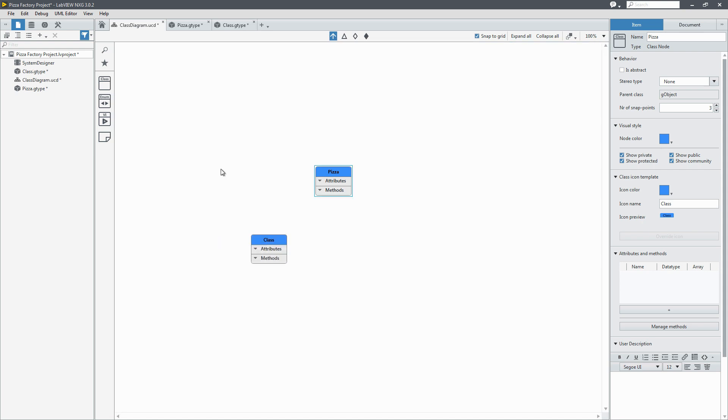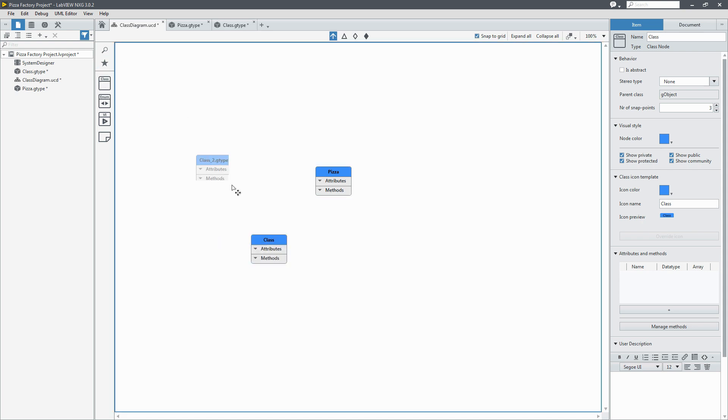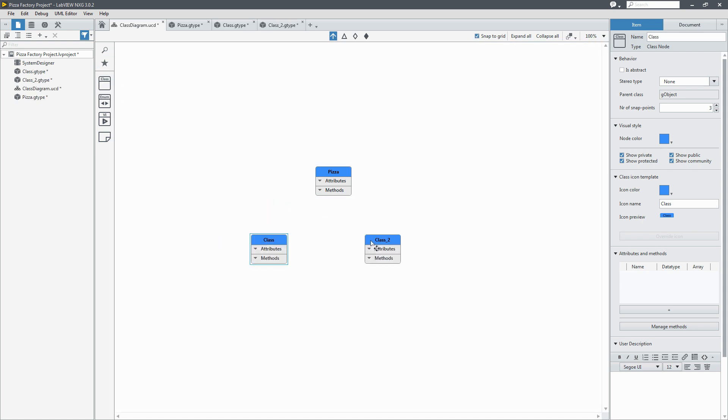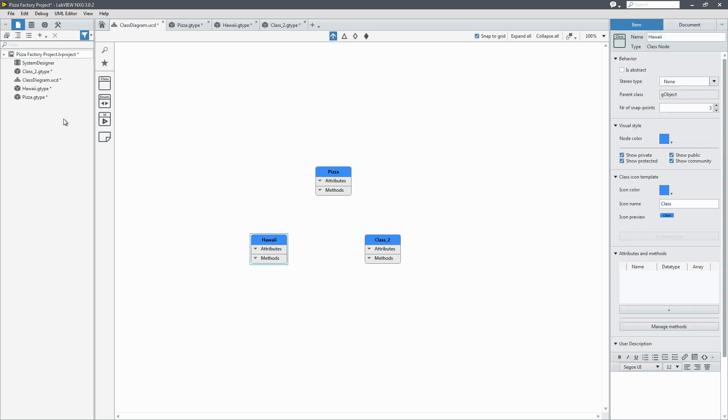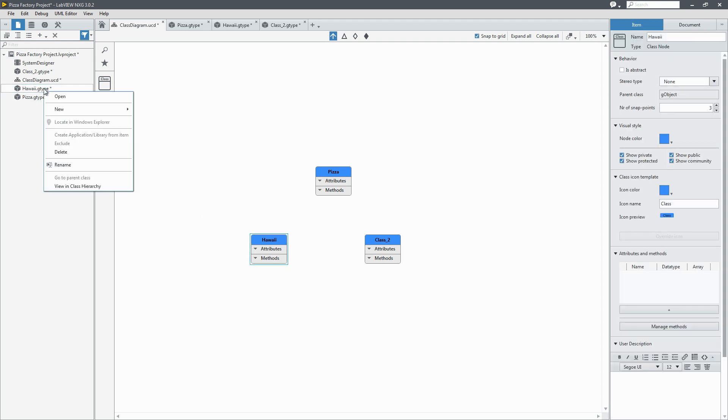Now we'll add a couple of different types of pizzas. They'll be the children of pizza. This first child we'll make will be Hawaiian pizza. Now wait a minute. Hawaiian pizza is not really a pizza. So let's just fix that.